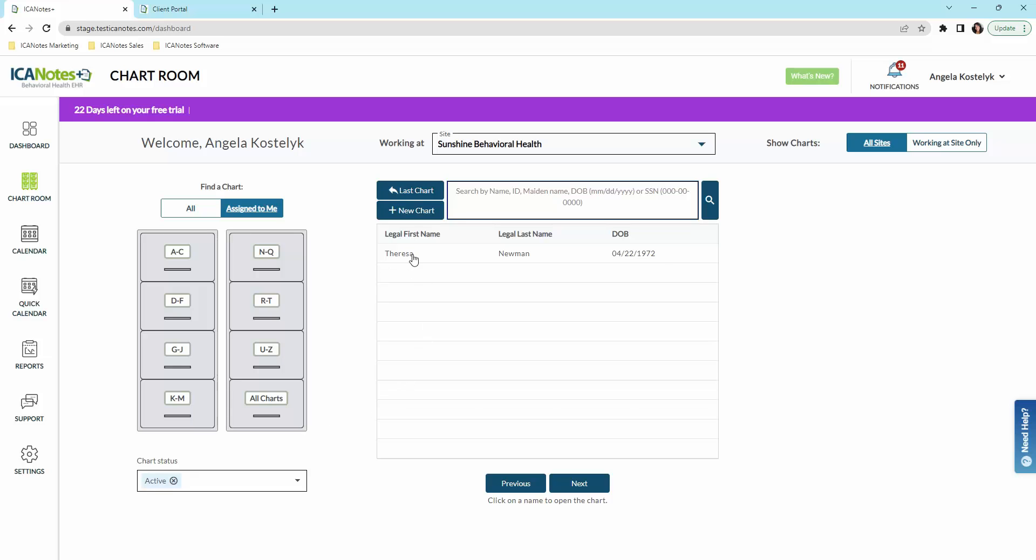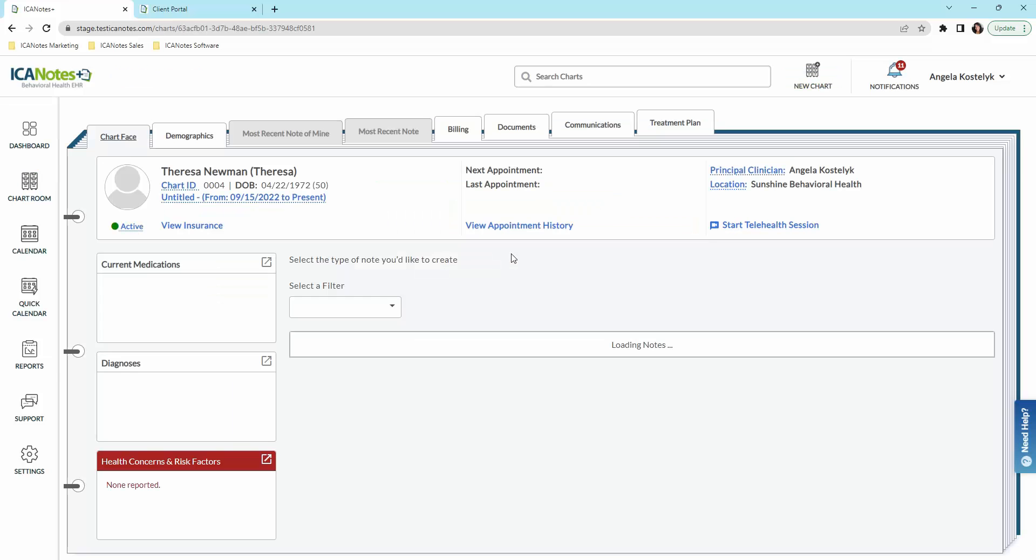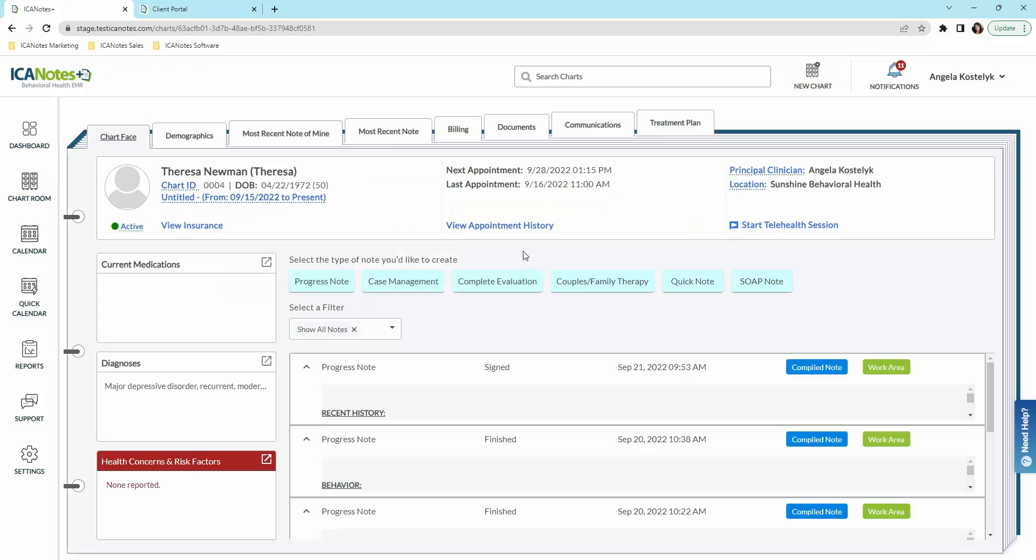I'm going to go into an established patient here and show you around. This is our chart face. On the chart face, you can view client information, their appointment history, see who they're assigned to, and start a telehealth session directly from the chart face. This area here will pull in automatically the most current information as far as medications, their diagnosis, health concerns, and risk factors.